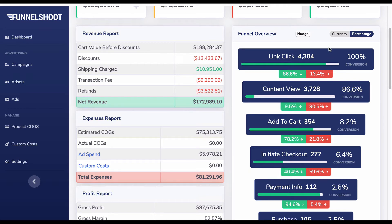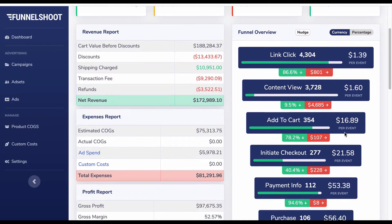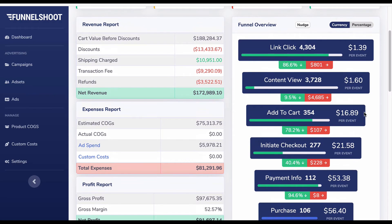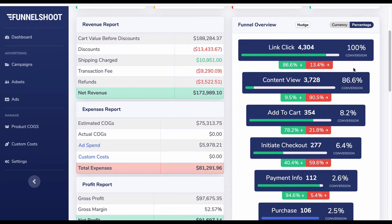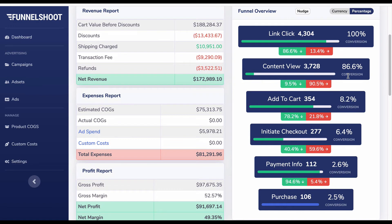At the top of the funnel overview there are two tabs: percentage and currency. You can work in either — if you click currency it shows the same figures with a monetary value, so you can see the cost per click, cost per content view, and cost per add to cart. Switching back to percentage shows the conversion rates from each previous step to the next.